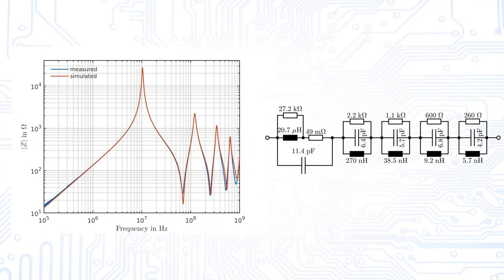At the end, we get this model. We can use it directly with a program like LTSpice. As we can see, the simulated impedance curve fits very well the measured one.